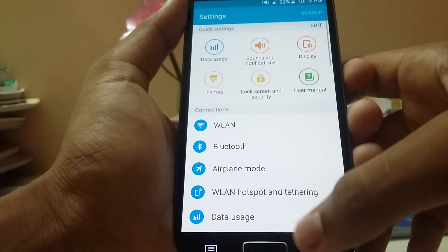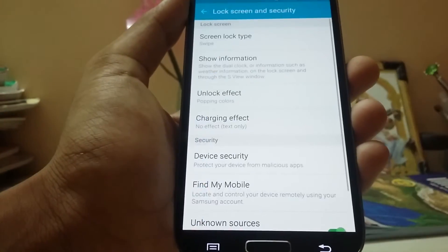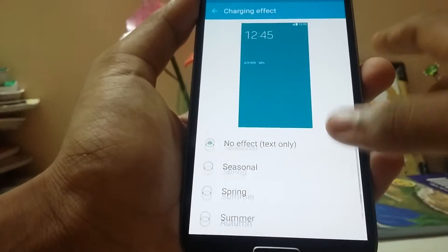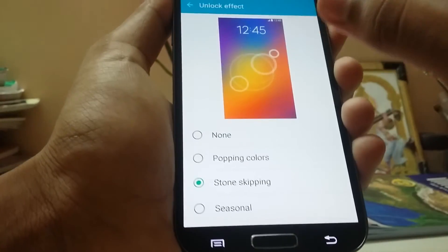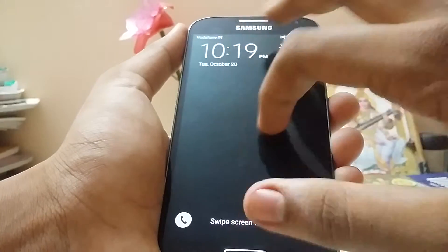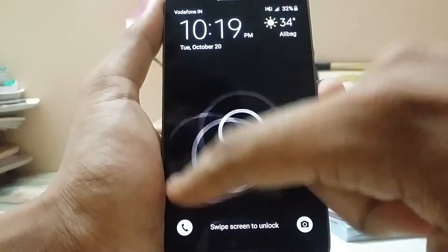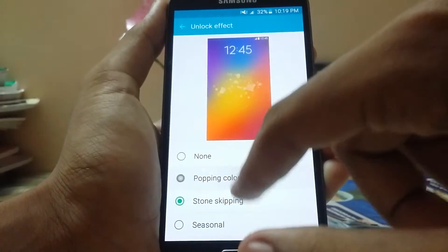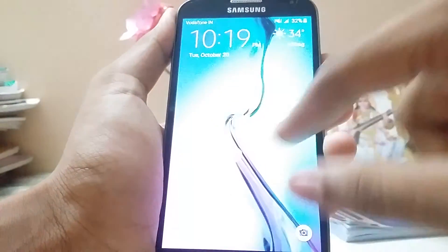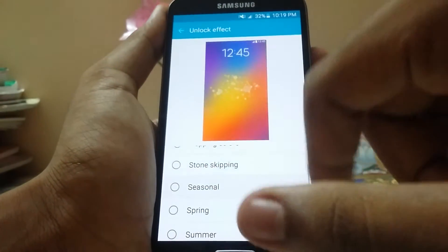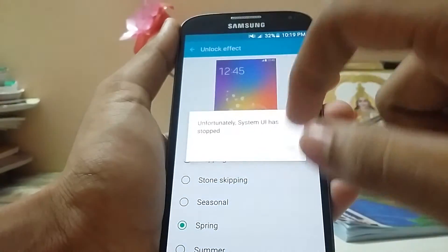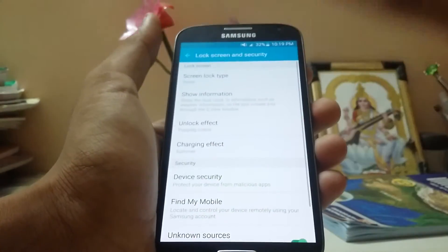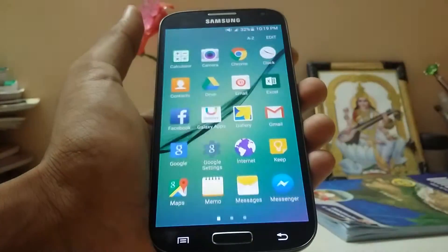In the lock screen you can put a charging effect — works just fine. You can also select stone skipping, though there's a lag: I pressed it but it's happening late, and the wallpaper is gone. Let's check the popping colors — working just fine. There are seasonal spring and other effects, though they work sometimes but not always.